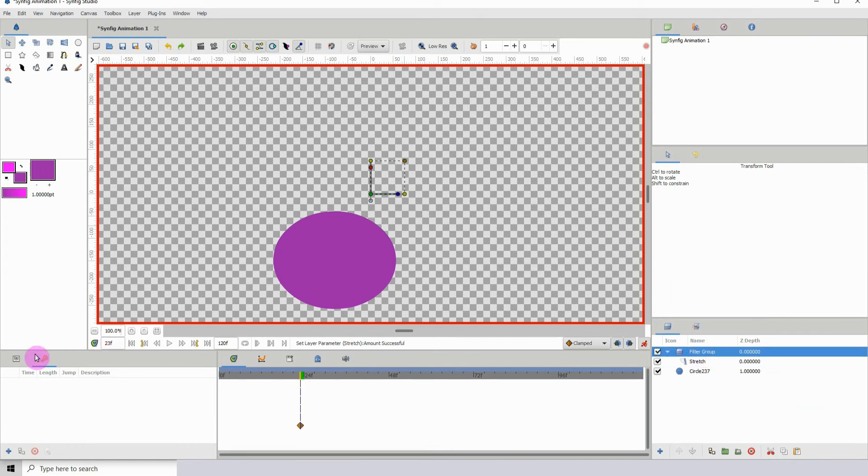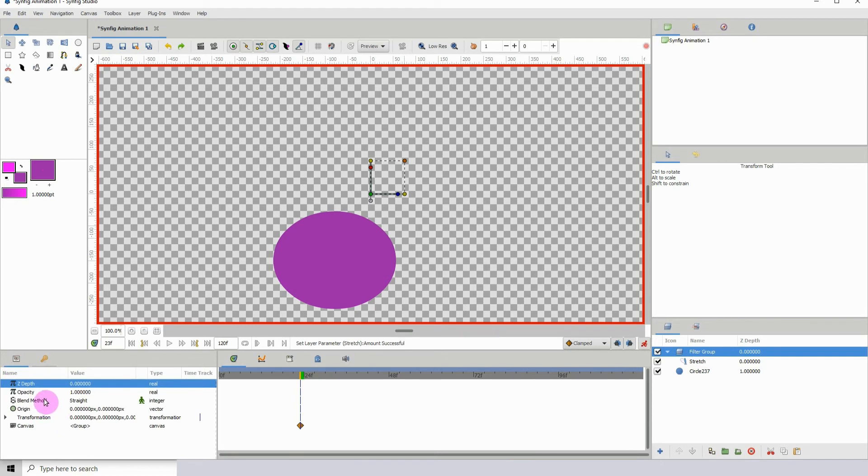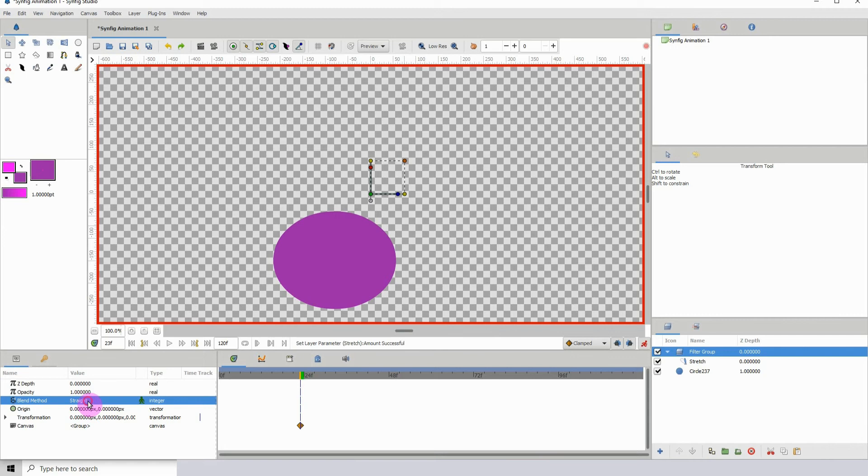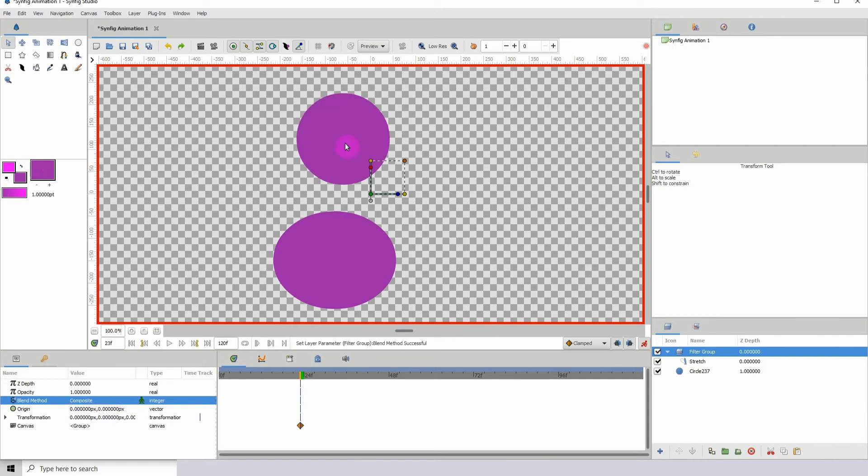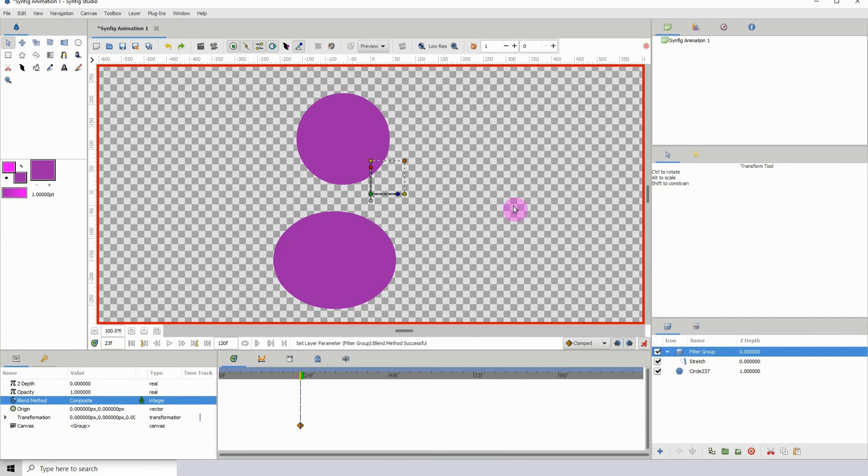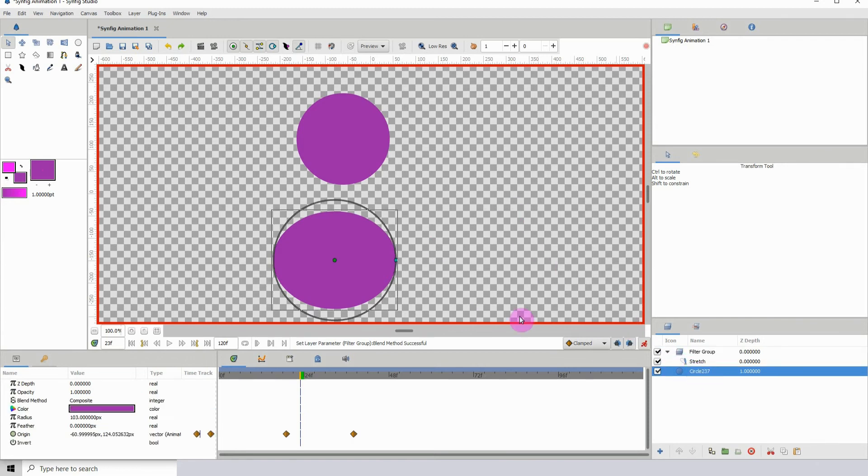Now if I click on the filter group and go over into my properties, we can see that the blend method is on straight. Watch what happens if I change this to composite. We see we have a circle up here. So what this has done is it has created a reflection basically. This is basically the reflection of the top circle here.